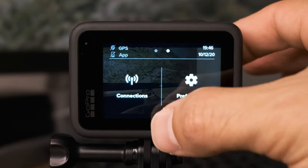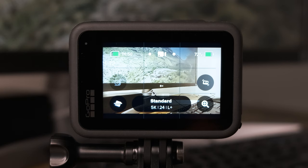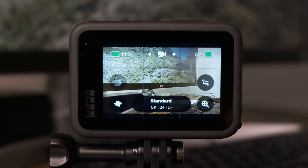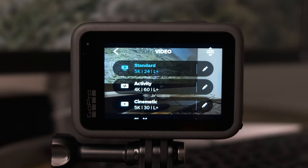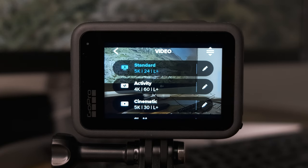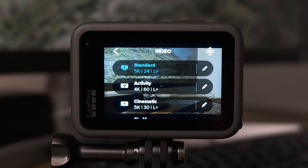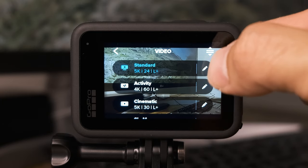Once you've done that, swipe back up to the main screen. You're going to see a menu option there — it will probably be named standard. Click on standard and you'll see three or four options that likely aren't set to my settings yet. I'm going to go through these four modes that I use to get cinematic footage, starting with the standard mode first. Click the edit button to the right.